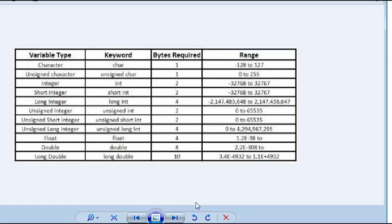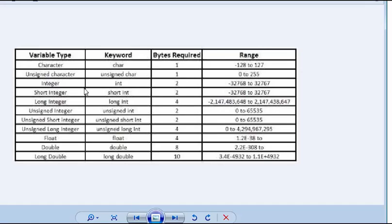A variable type character for the first one takes only one byte. One byte means 8 bits. The integer or unsigned, there's a signed and unsigned character, and there's integer as well as unsigned integer and float. These are all types of variables.